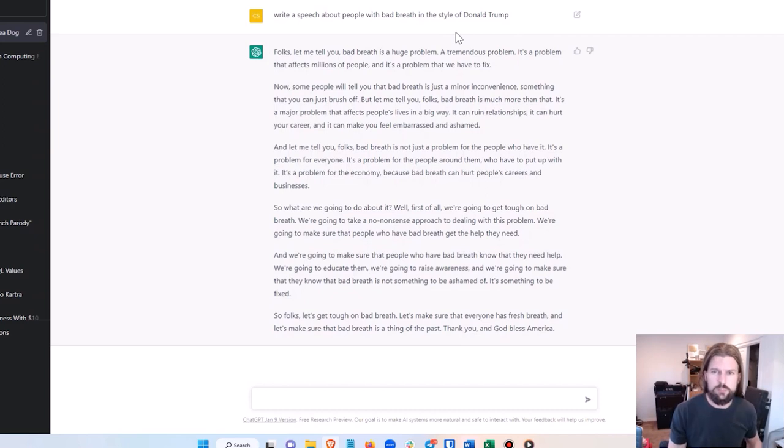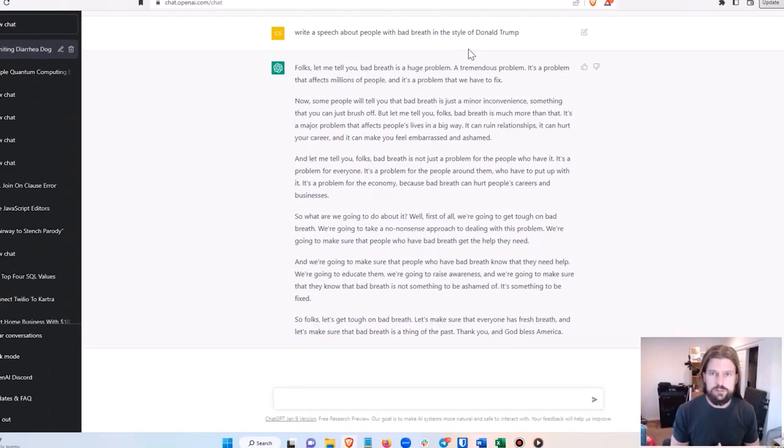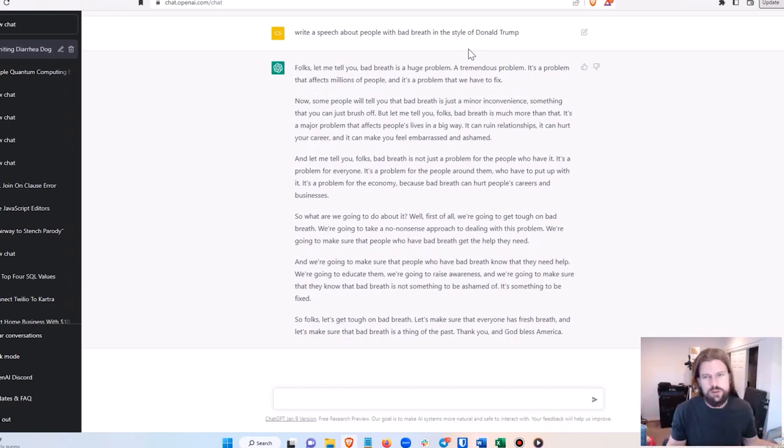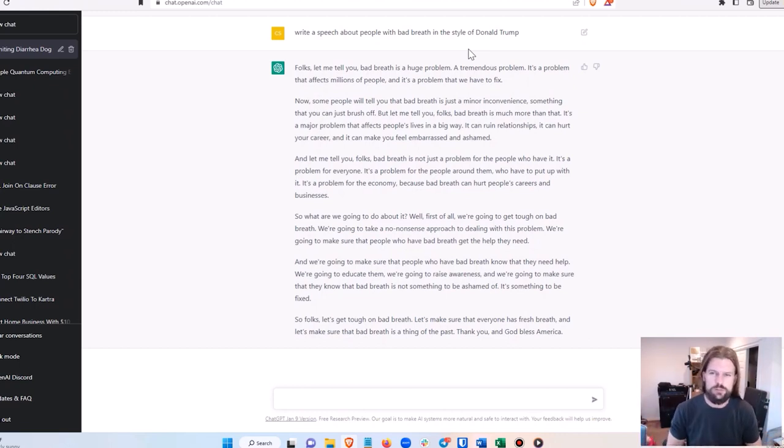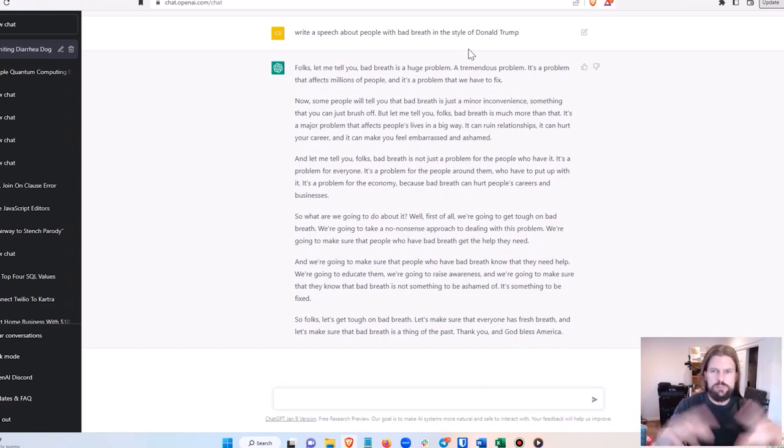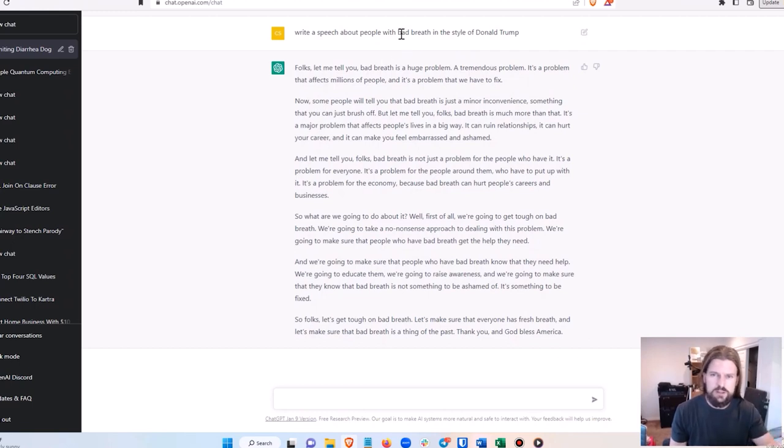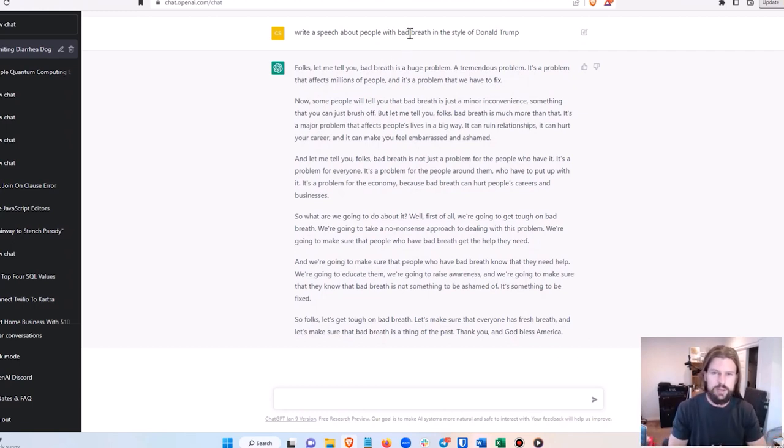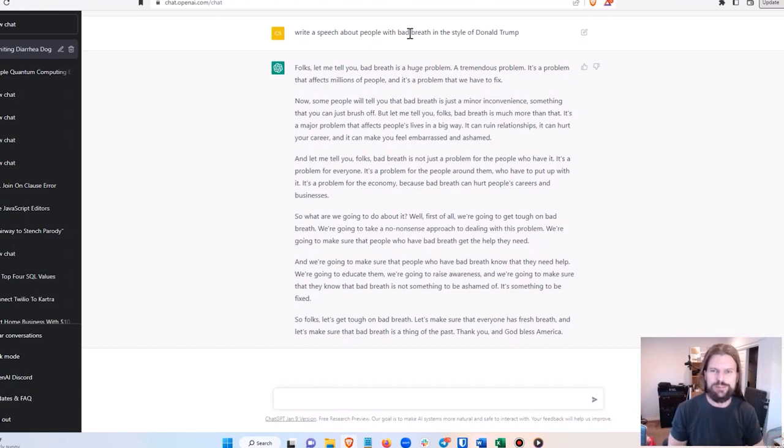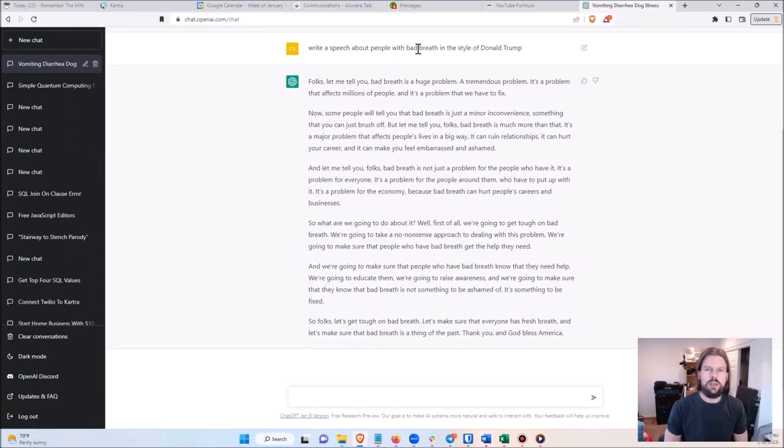So just write a speech about, and then whatever the person says, in the style of Donald Trump. And there you go. Again, you could monetize this either using ads, or you could have a free version and a premium version, or a free trial version then they upgrade to the premium version. This would be a great thing to sell just by word of mouth because it's funny, it's fun - people will do it. And again, there are a million different versions of this. You can have: write a Shakespearean sonnet about people with bad breath, or write a country song about people with bad breath, or write a rap about people with bad breath in the style of Kanye West. There's so many possibilities that you can do with this, and they could all be their own separate apps.